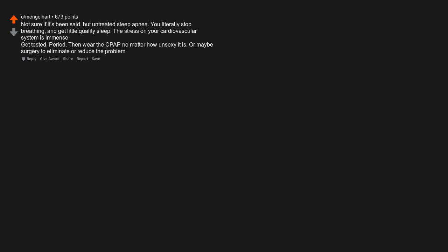Not sure if it's been said, but untreated sleep apnea. You literally stop breathing and get little quality sleep. The stress on your cardiovascular system is immense. Get tested. Period. Then wear the CPAP, no matter how unsexy it is. Or maybe surgery to eliminate or reduce the problem.